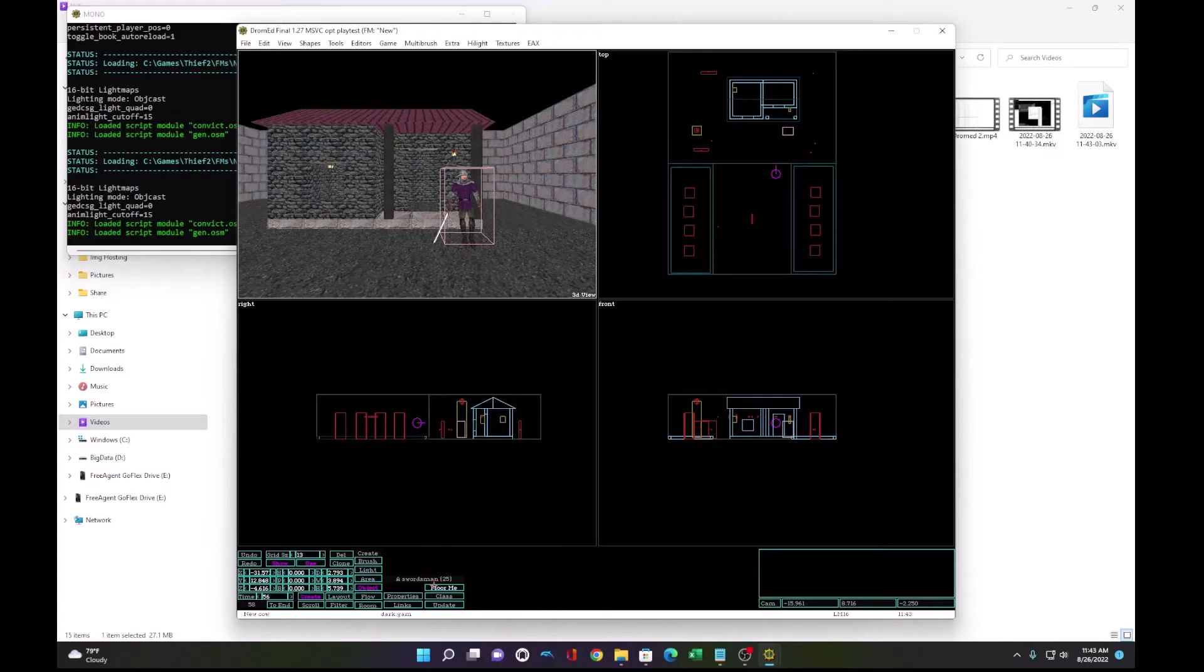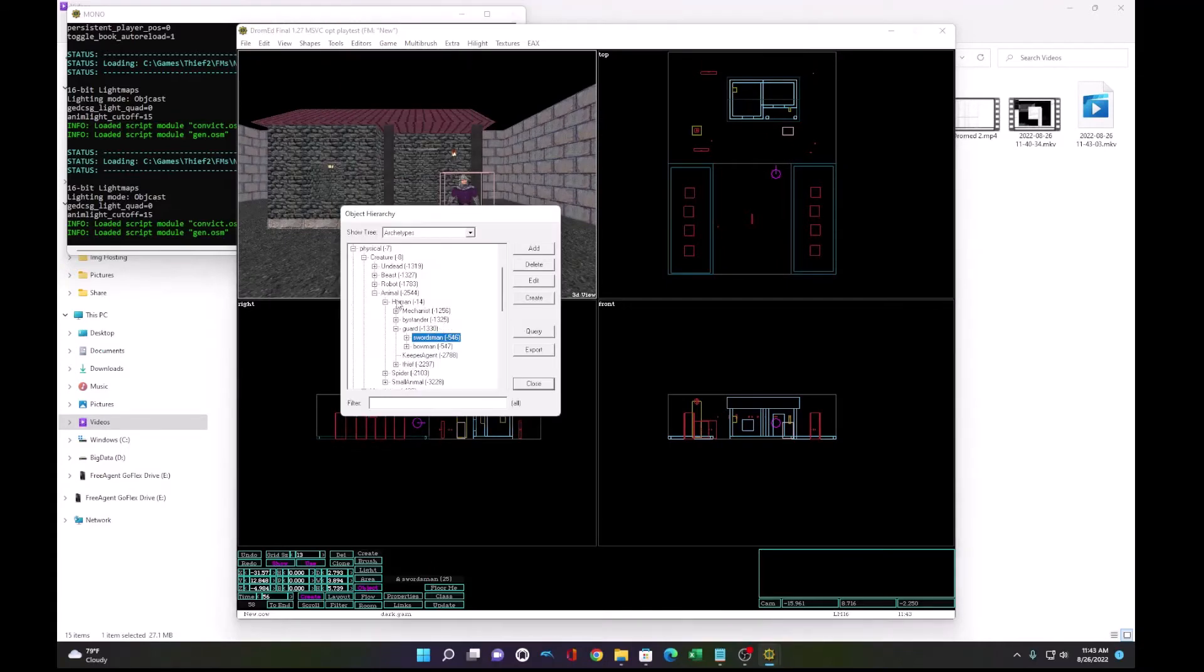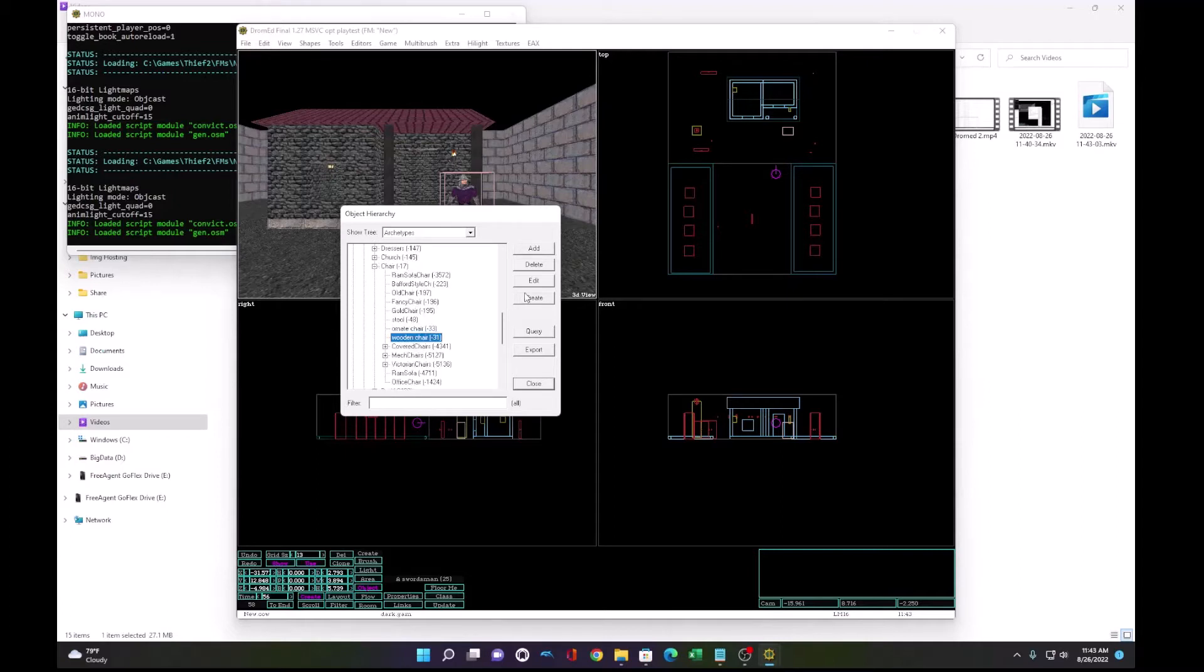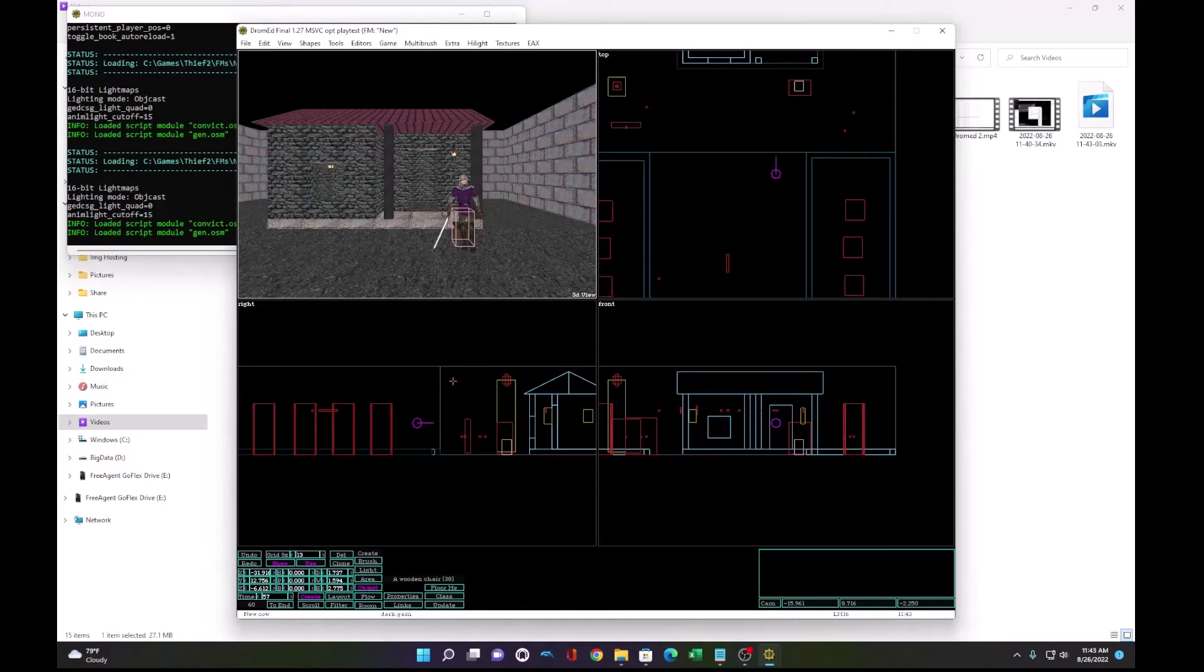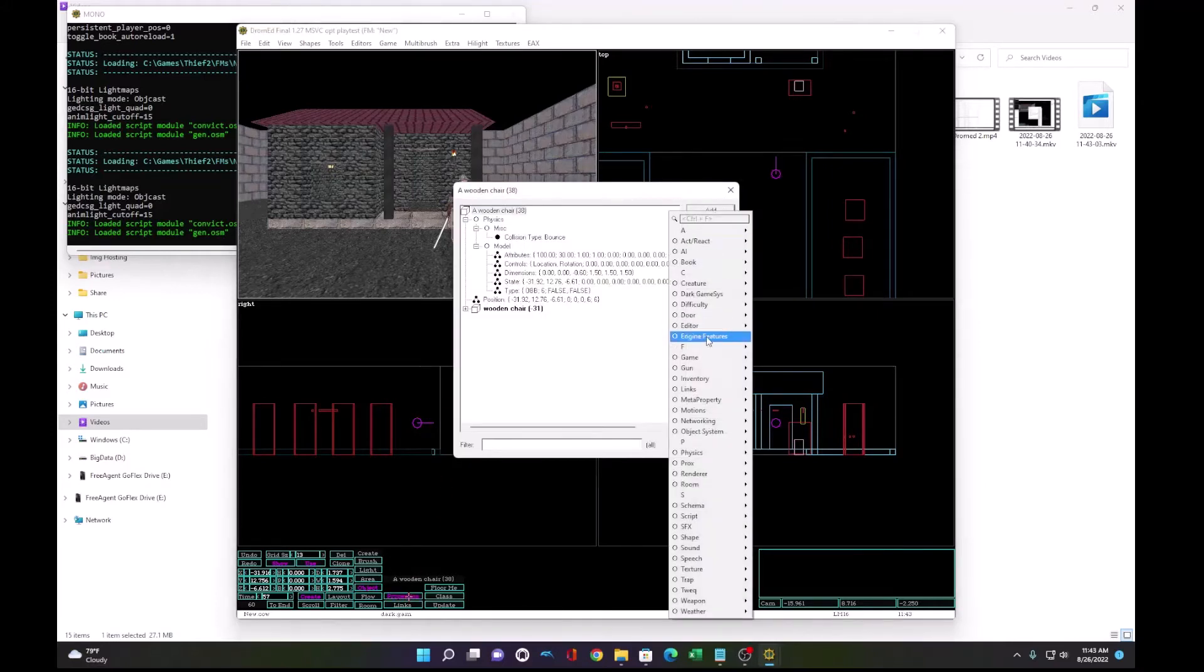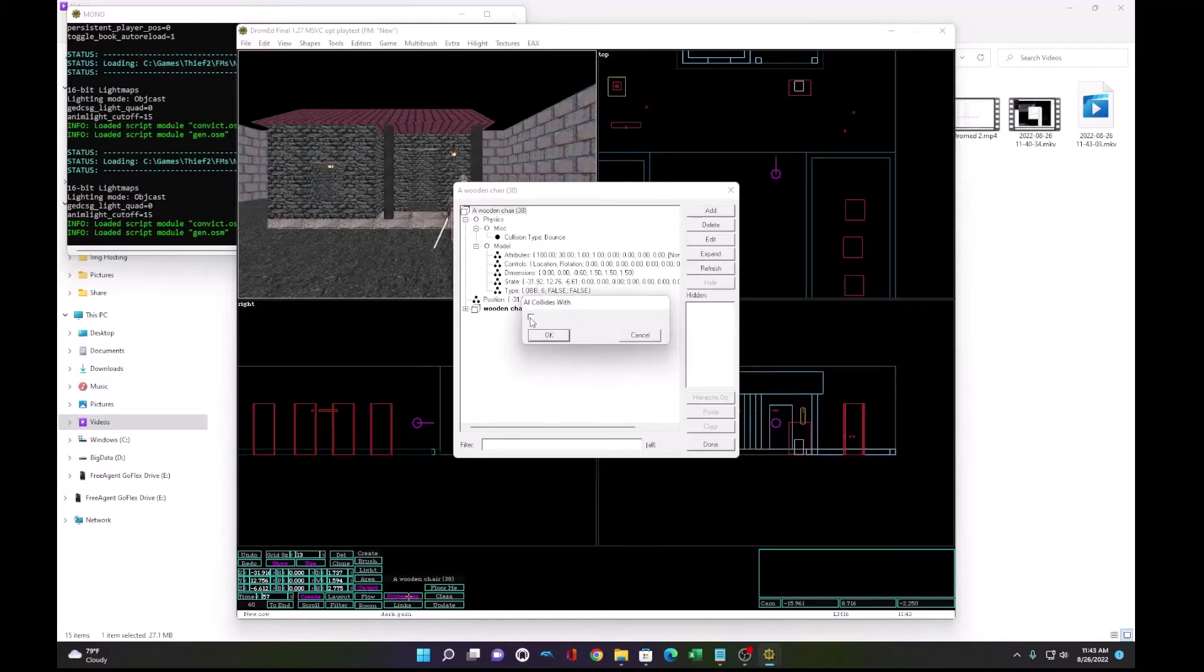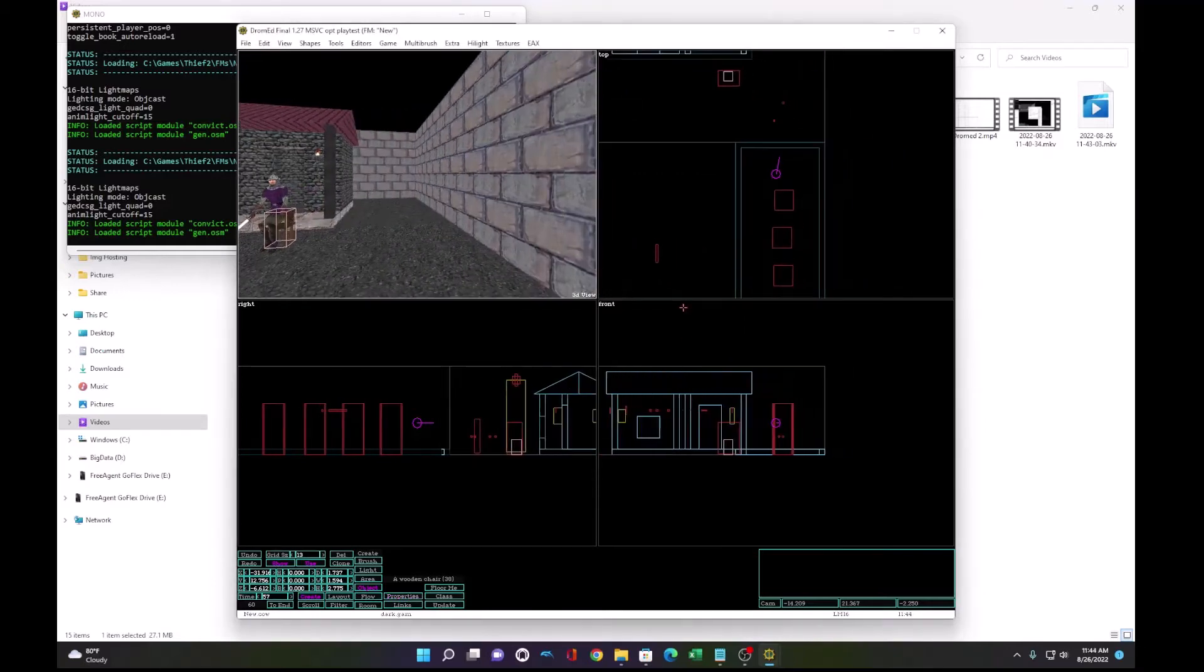So we need him to sit in something. We can go to the object hierarchy, find furniture, chair, and a wooden chair. Create the wooden chair. By default, a guard will simply sink through a chair. So we need to add a property to the chair to fix that. Under physics, miscellaneous, AI collides with. Check that box and now the AI will collide with the chair.